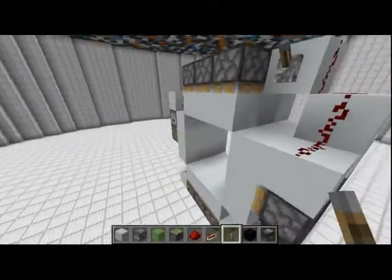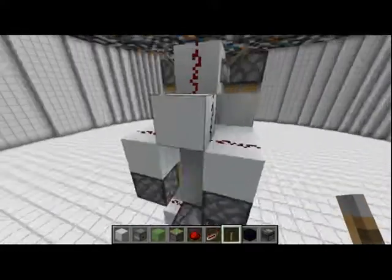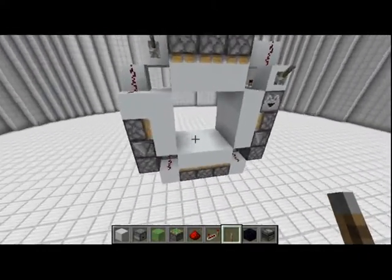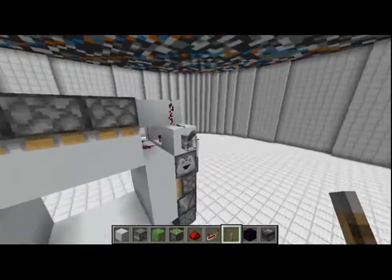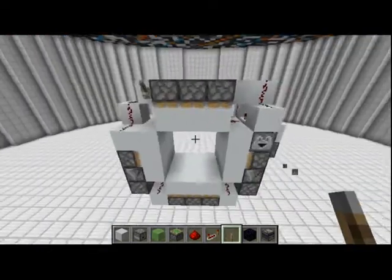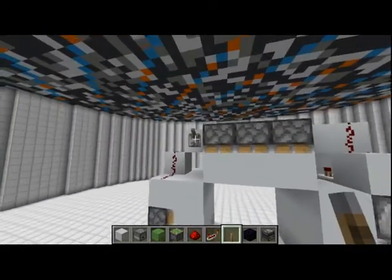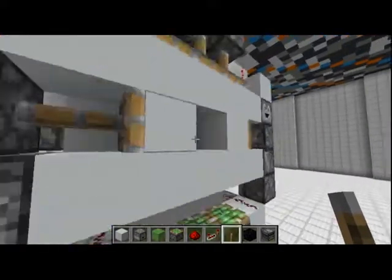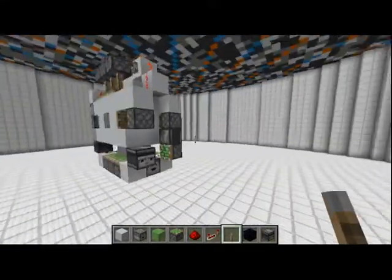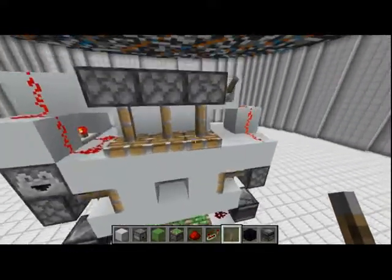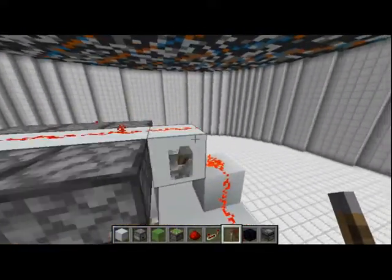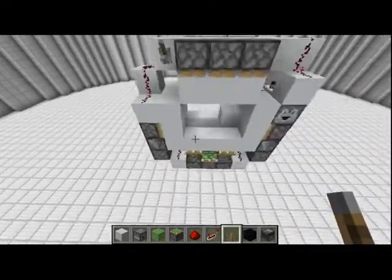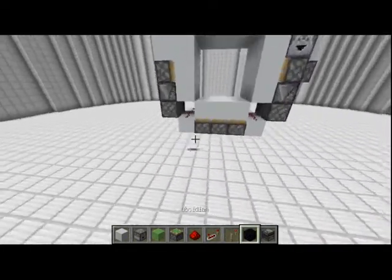Hello guys, today I'll be showing you how to make a 3x3 cone door from both sides. This design is three blocks wide and requires minimal resources. When we flip our lever, the door will close on this side and also on this side. That's how the door closes — let's get right into the tutorial.